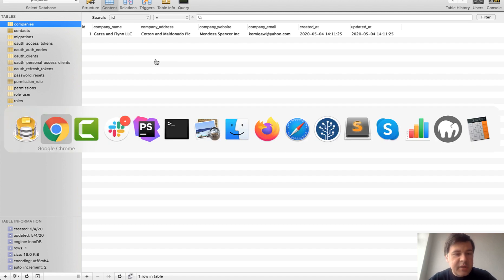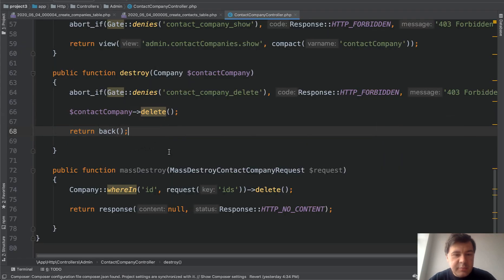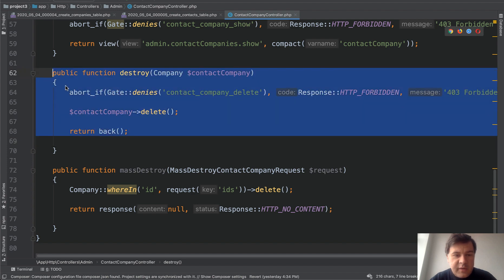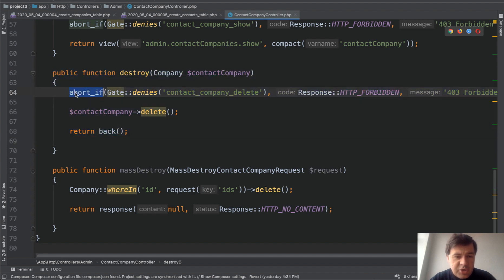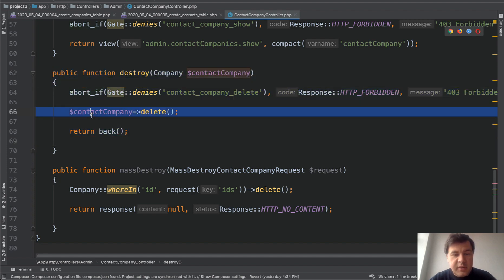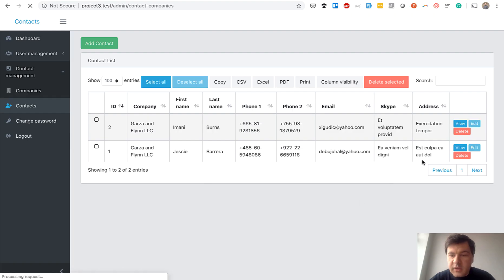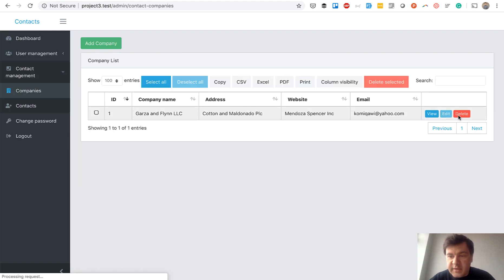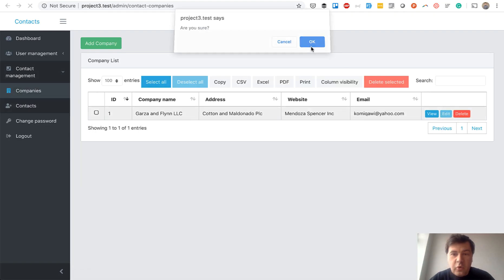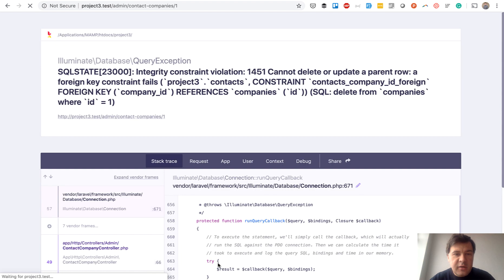And deleting is happening in a simple way like this. Destroy method, permission check, and then deleting the company with no more conditions. And when we click the companies and delete, of course we see that error.